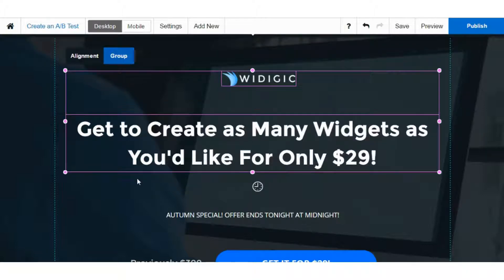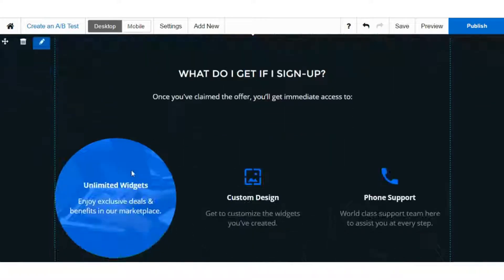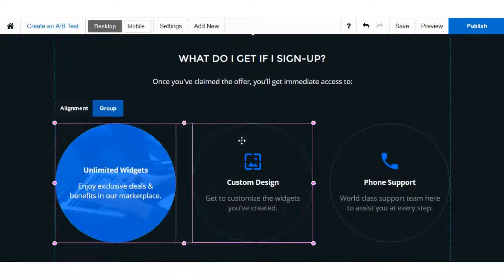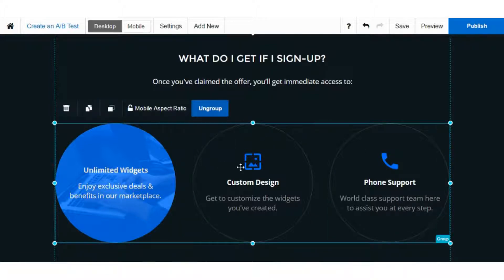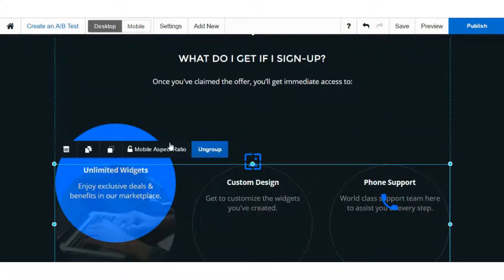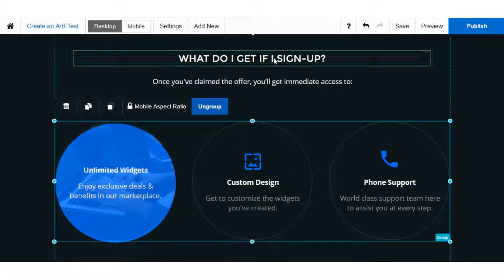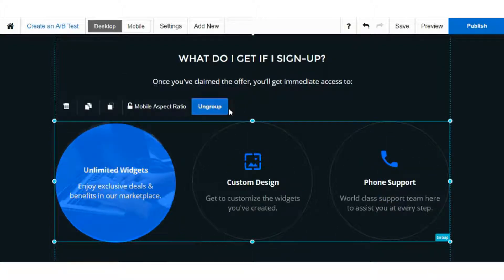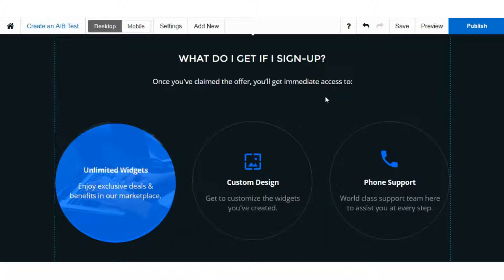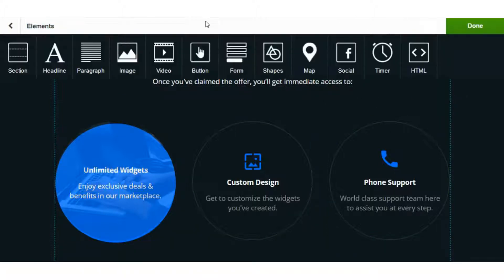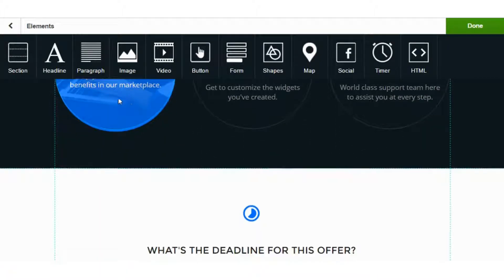You can also group items. So you can select multiple elements, group them, and then move them as a group. Let's talk about some of the different options from a functionality and features point of view. The basics, of course, are text, headlines, images, and videos.